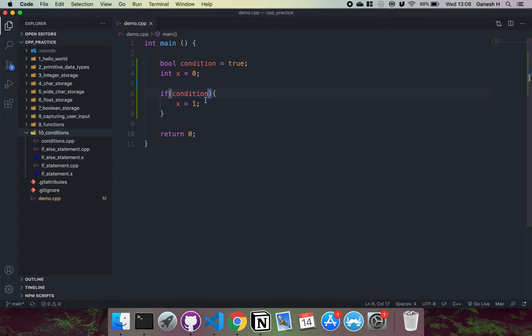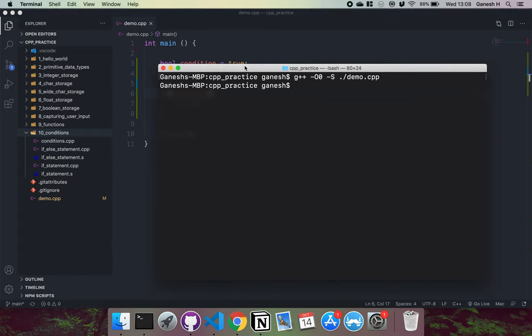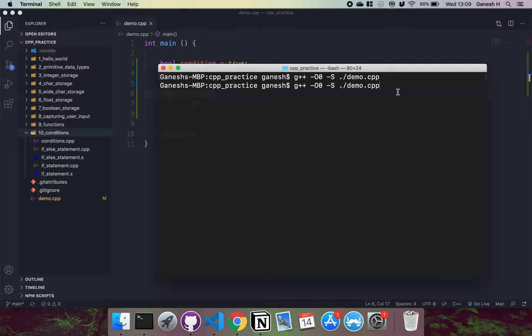To understand this better, instead of compiling this into an executable, we can actually make the assembly file — the machine instructions that will then be compiled into binary — and take a look at what's actually happening. To do that, you use g++ with the -O0 flag to get rid of optimization, because it cuts out some code if it thinks we don't need it. Then add the -S flag and the name of your file, and it will compile the assembly instructions for us.